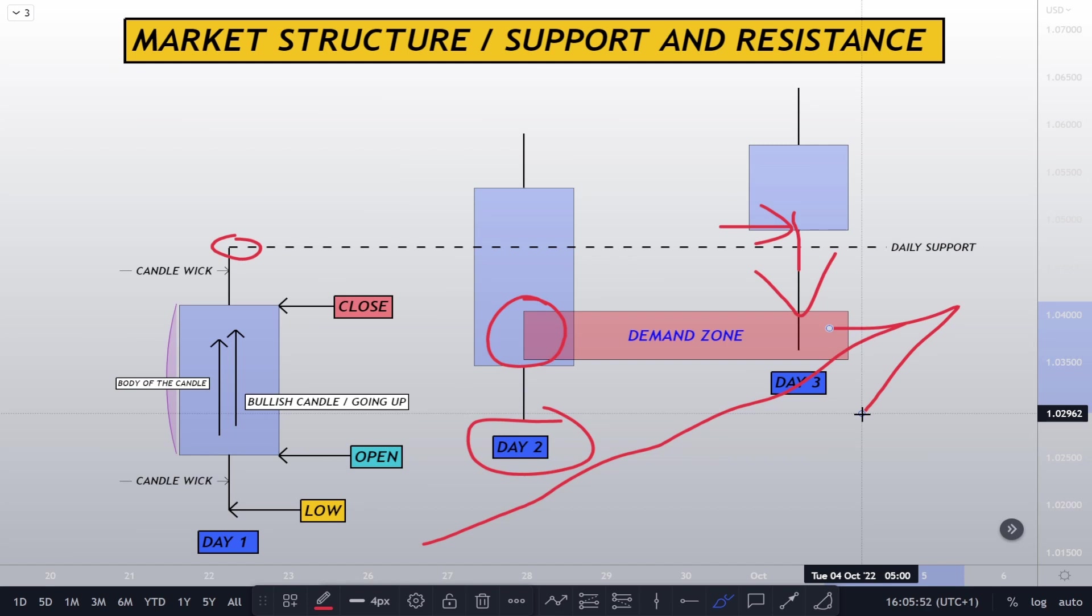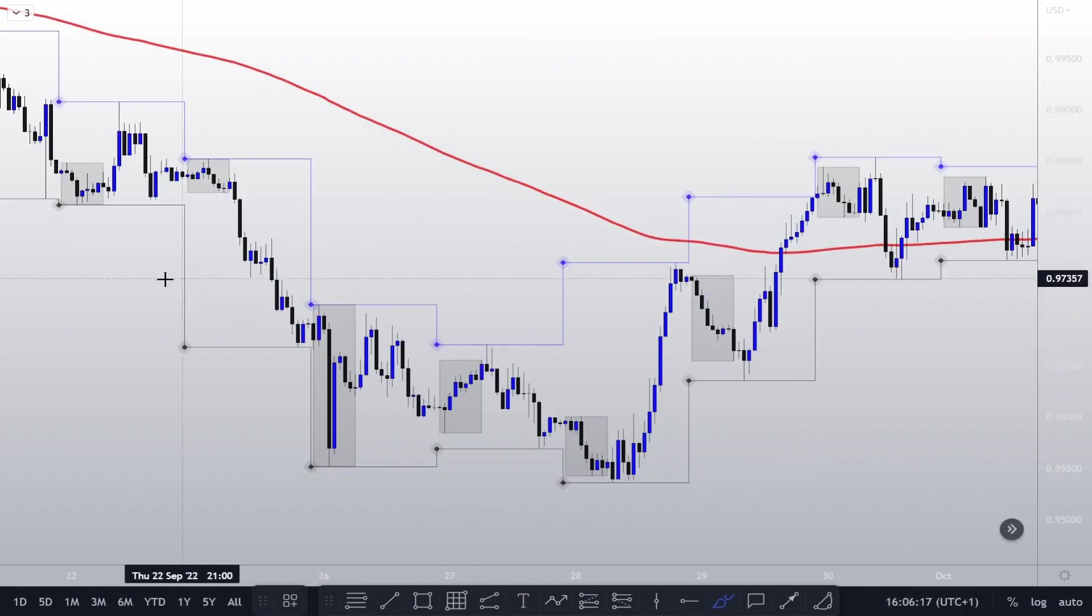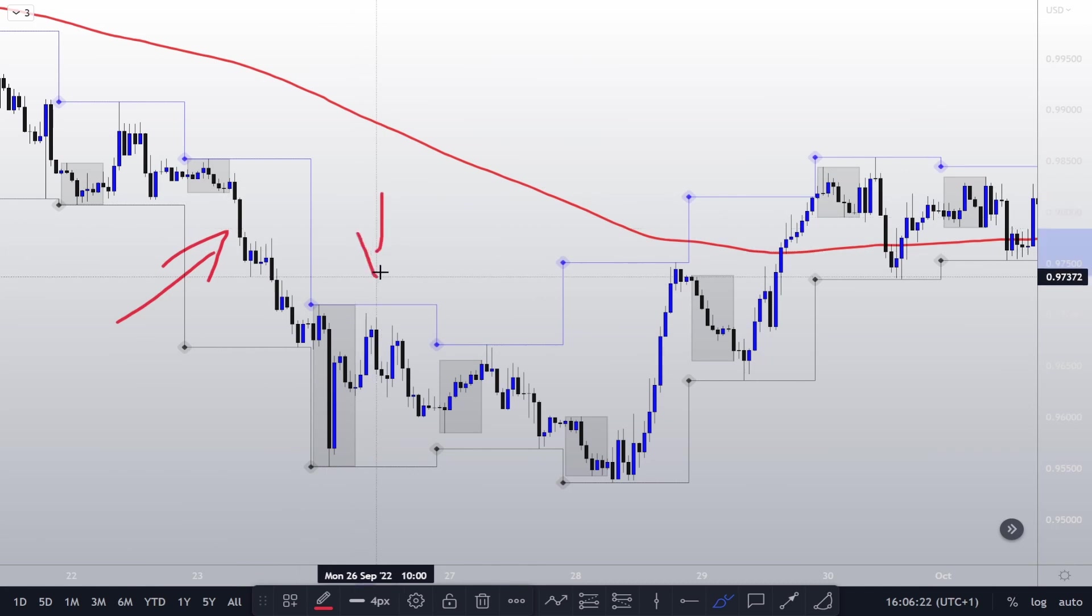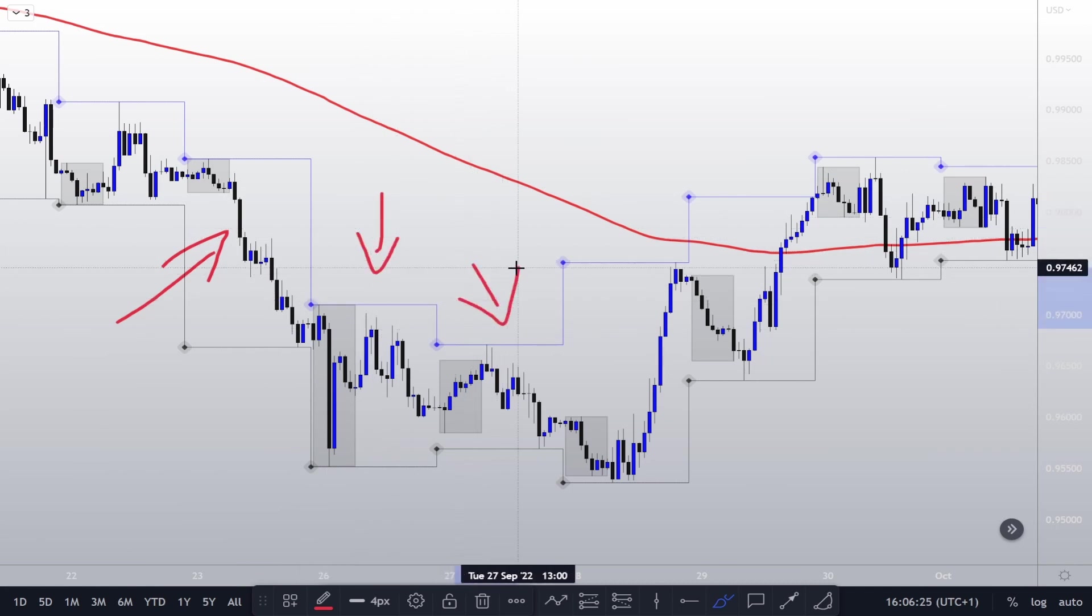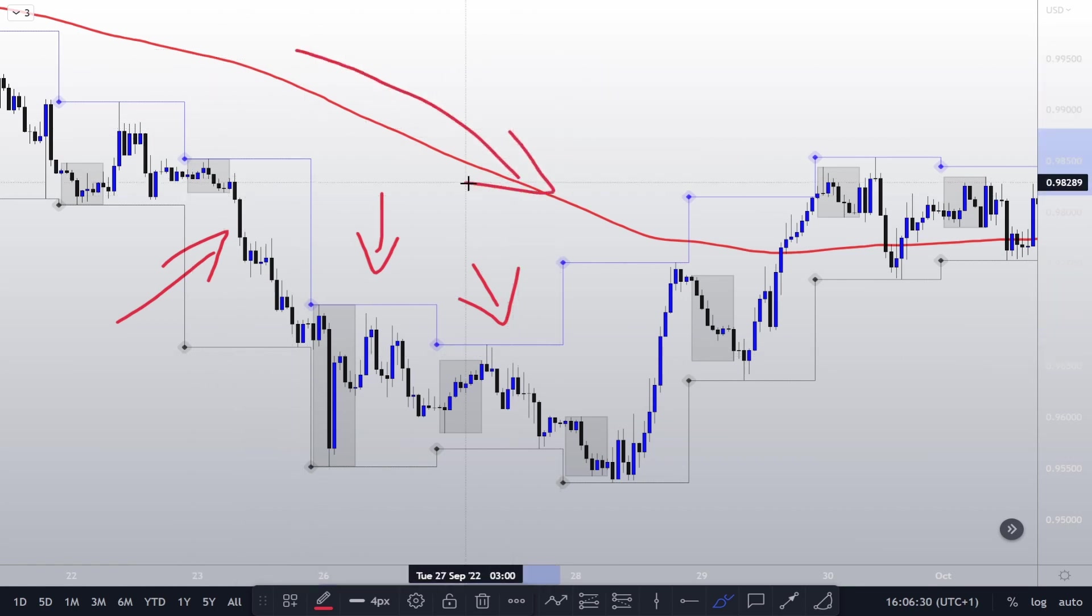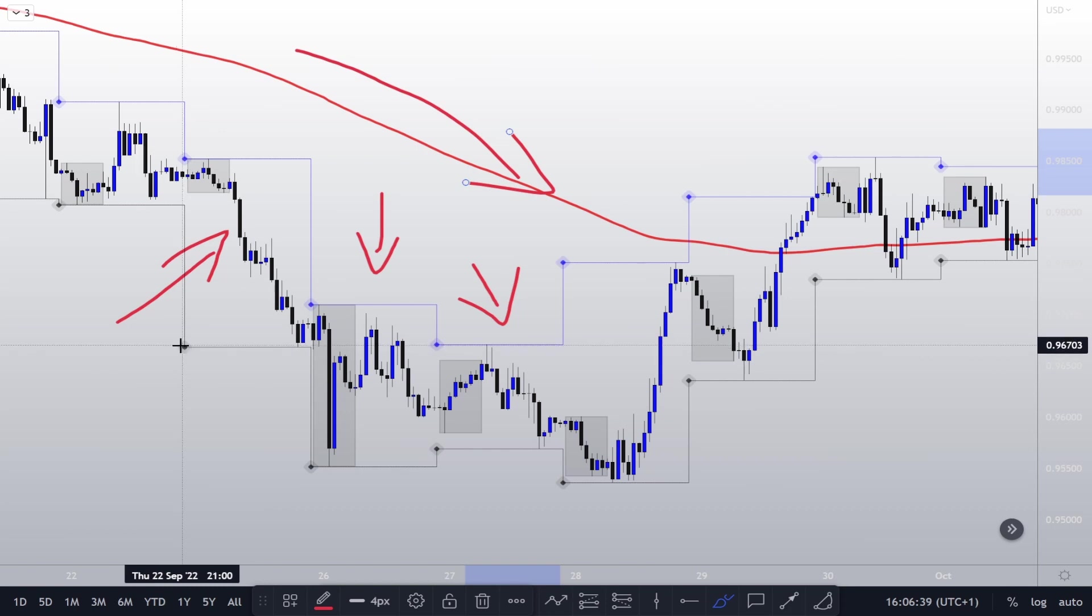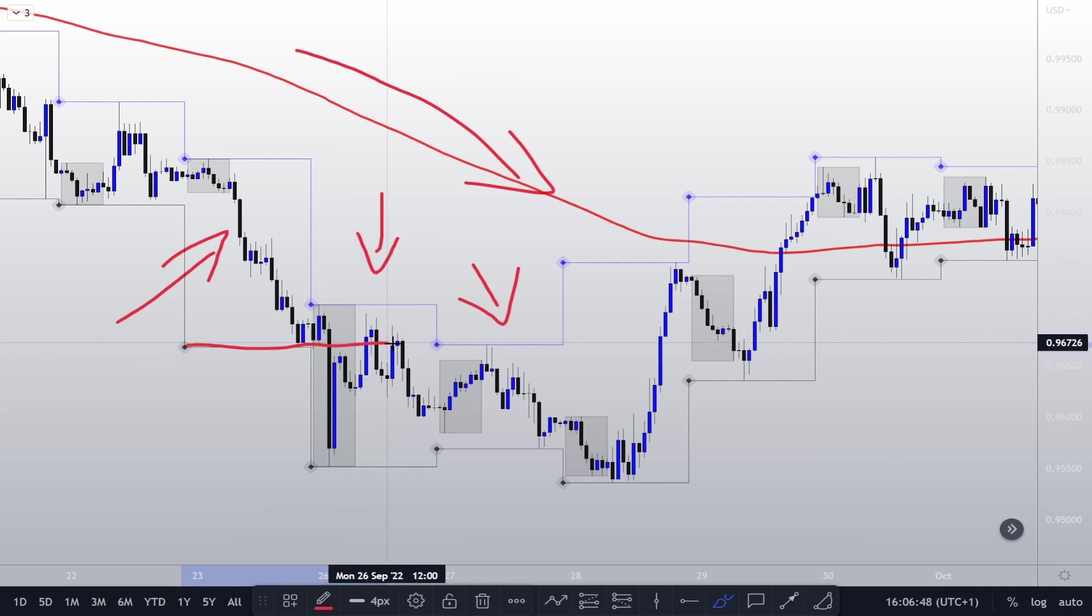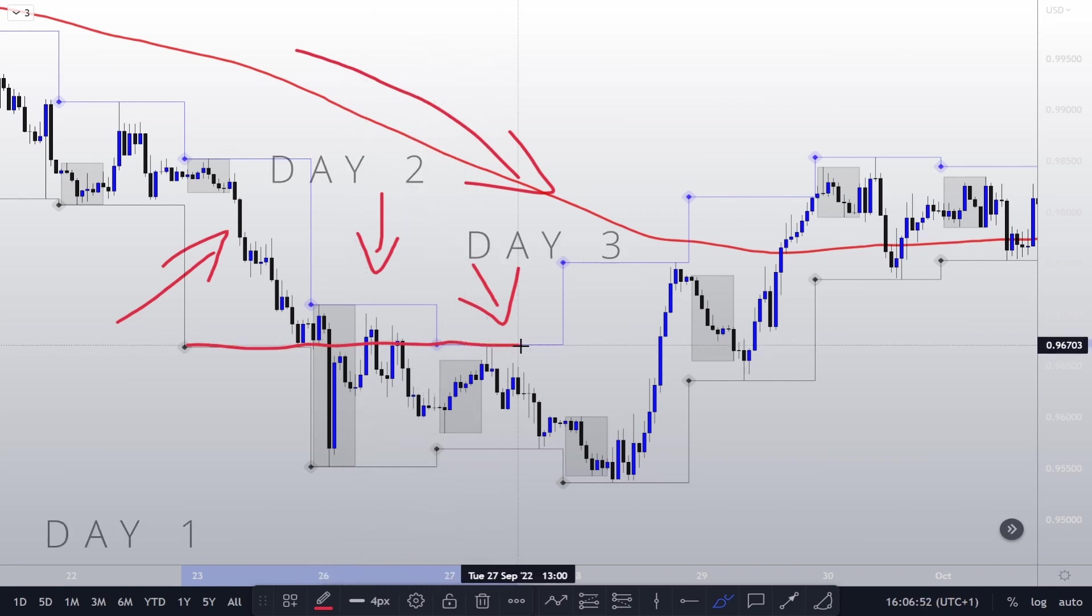Now we're going to go onto the charts. So right here we have day one, here is day two, and here is day three. Now the market direction is bearish. This right here is our 200 EMA. So using the high low day box indicator, we draw the line from the day low within day one past day two into day three.